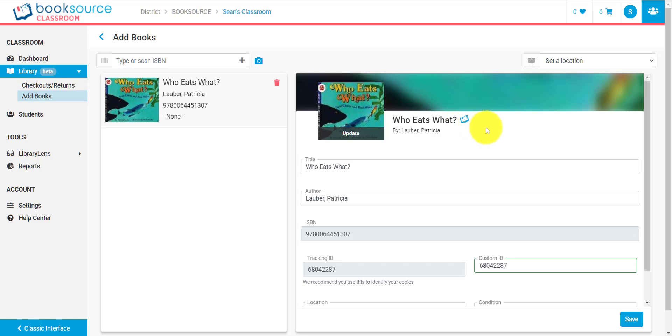And that's because this book is BookSource verified as indicated by this icon here. So, what that means is that our collection development department, our literacy experts at BookSource, have actually verified this book in the past and we've edited it and then we added it into our system. So, we have all the information.